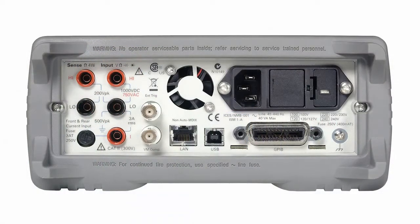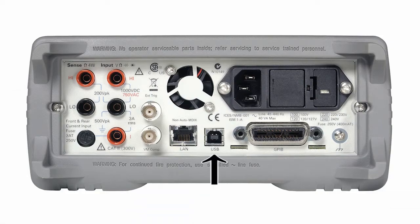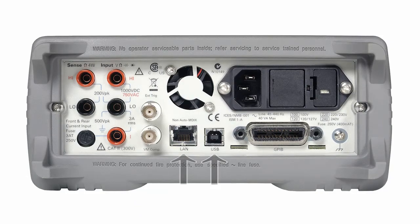I'm going to demonstrate this with the 34411A multimeter which comes standard with the GPIB interface, USB, and LAN. Let's get started.